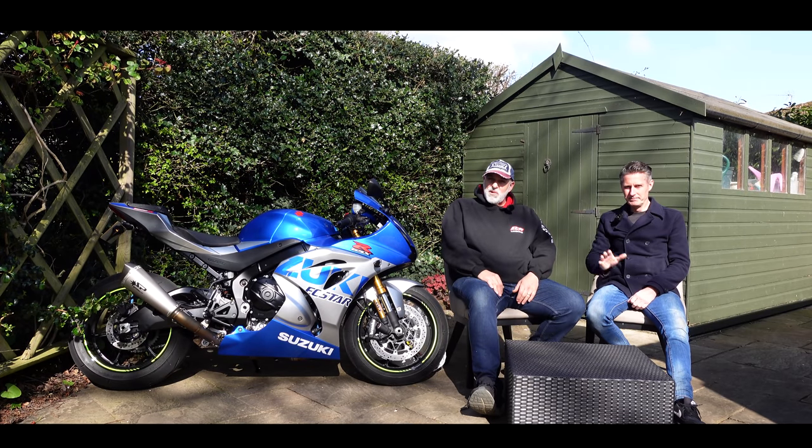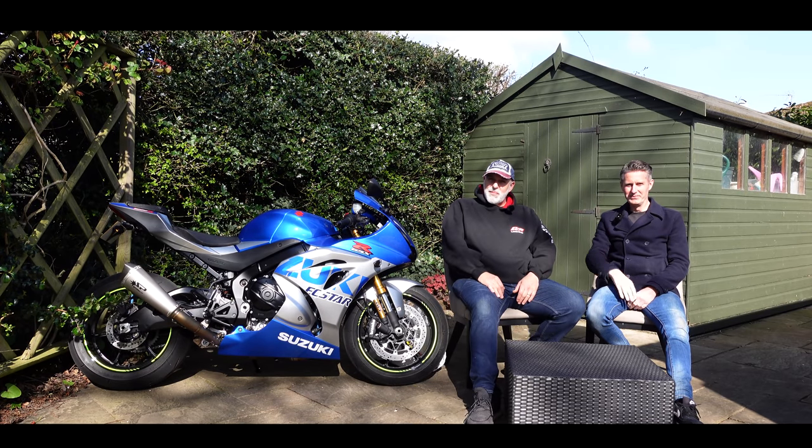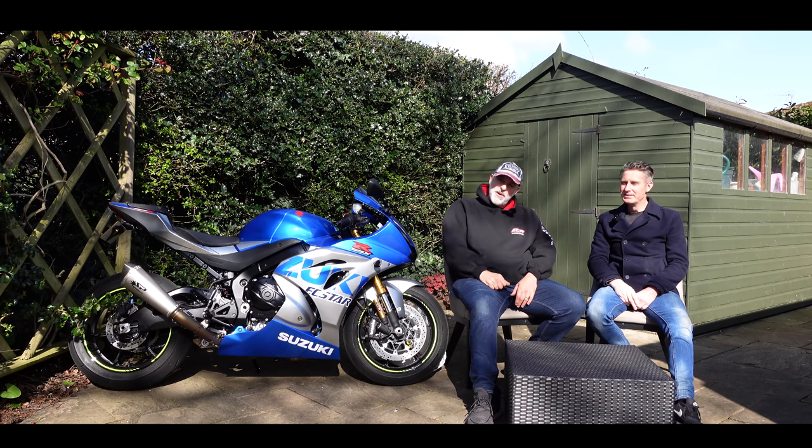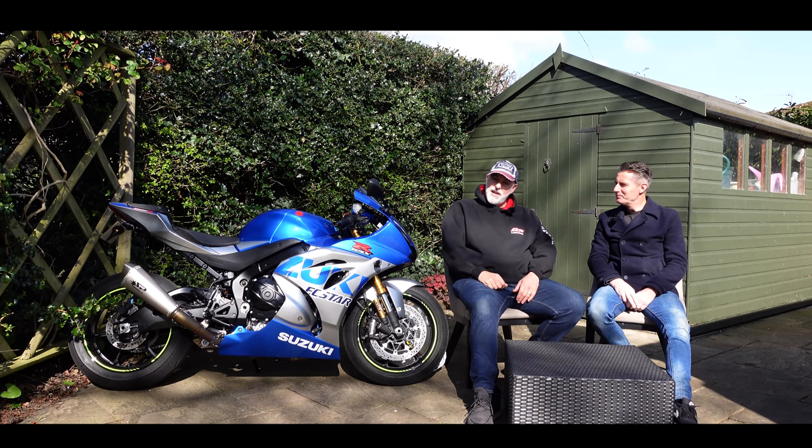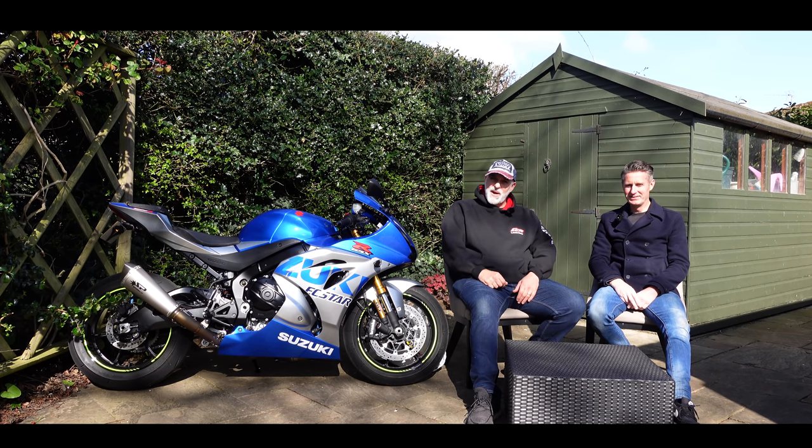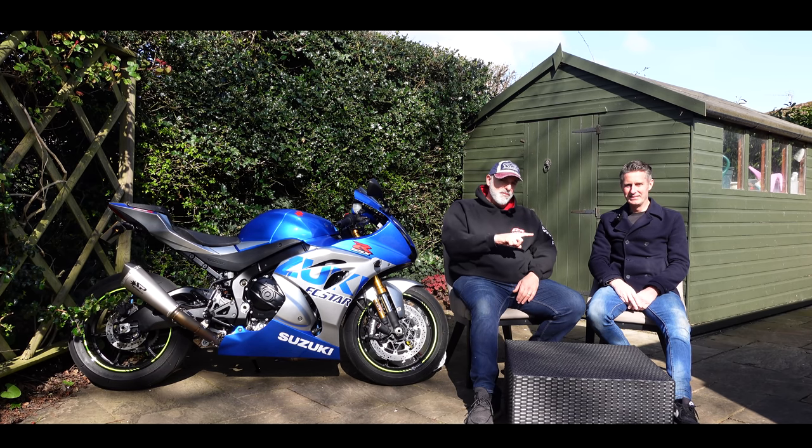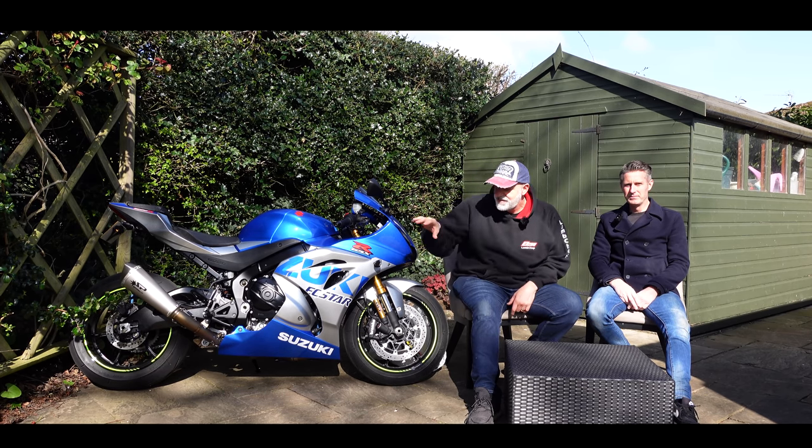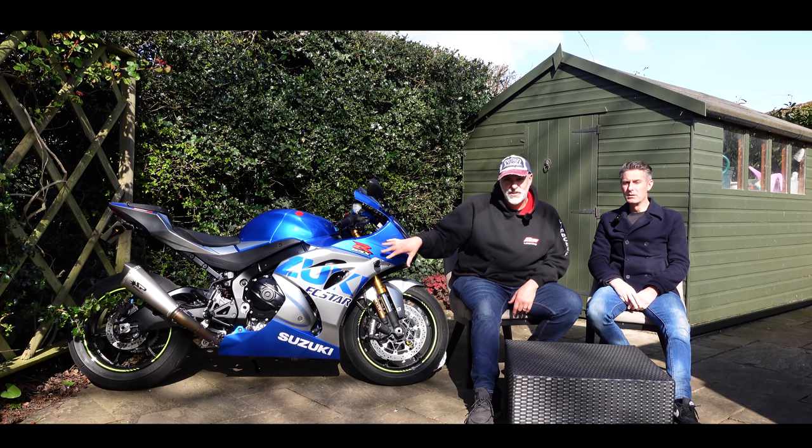Welcome along guys and welcome back to the Japanese garden. We have Grégoire with us. Hello. If you cast your minds back to last month, we put a video out fitting the Spark system.